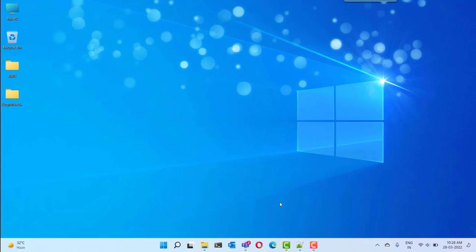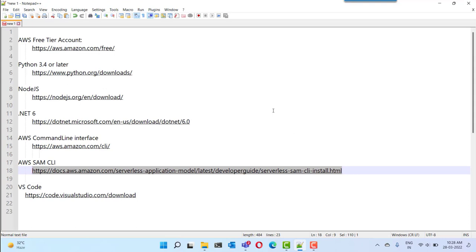We'll be starting with the AWS free tier account creation. Then I will show you how we can create an IAM user and how we can create an IAM user profile in our local machine. Later I will show you how we can install the AWS CLI and the SAM CLI for building serverless applications, how to install and configure the Python framework, Node.js and .NET 6 for building the applications using Visual Studio Code.